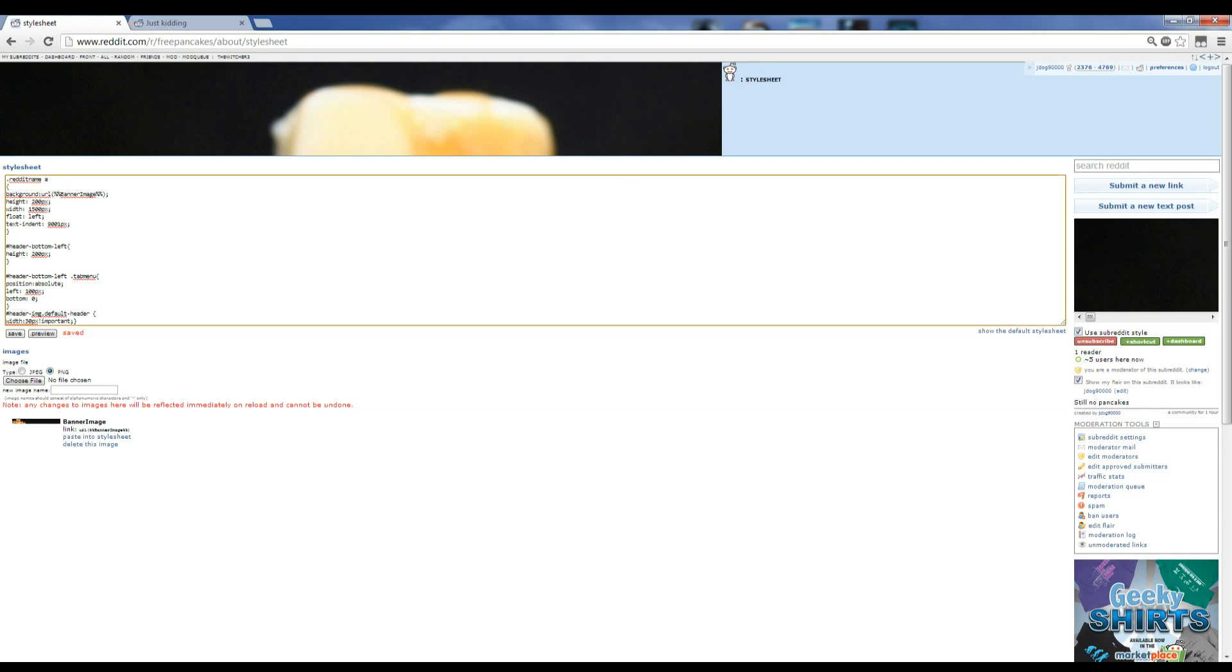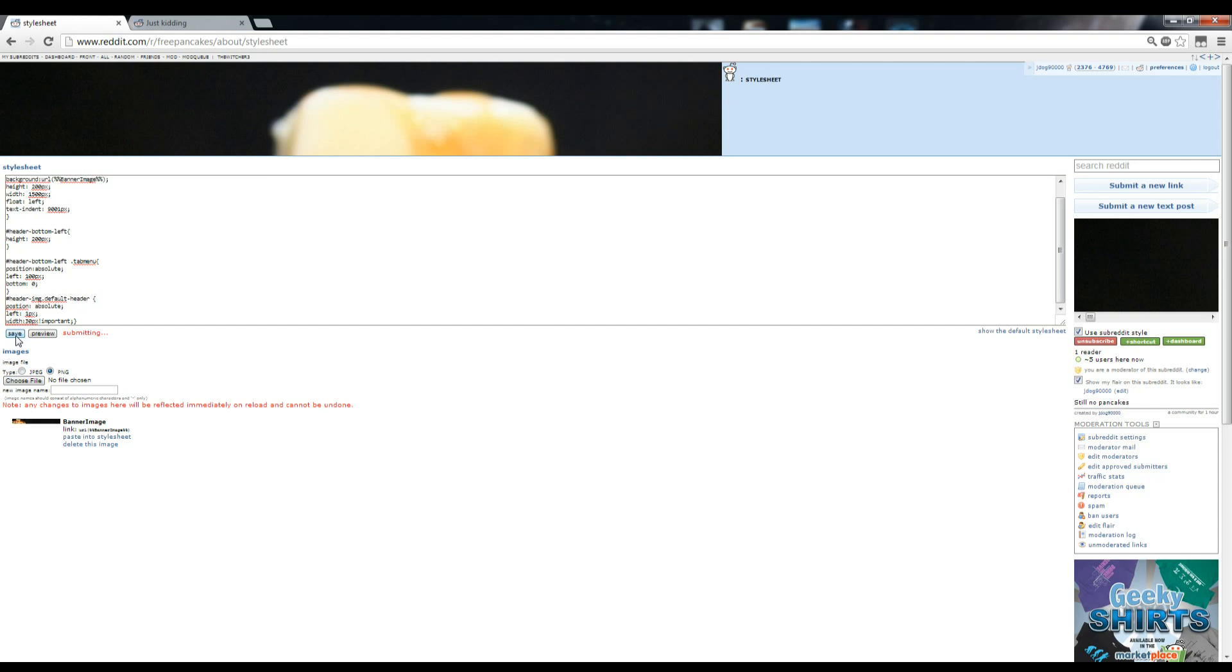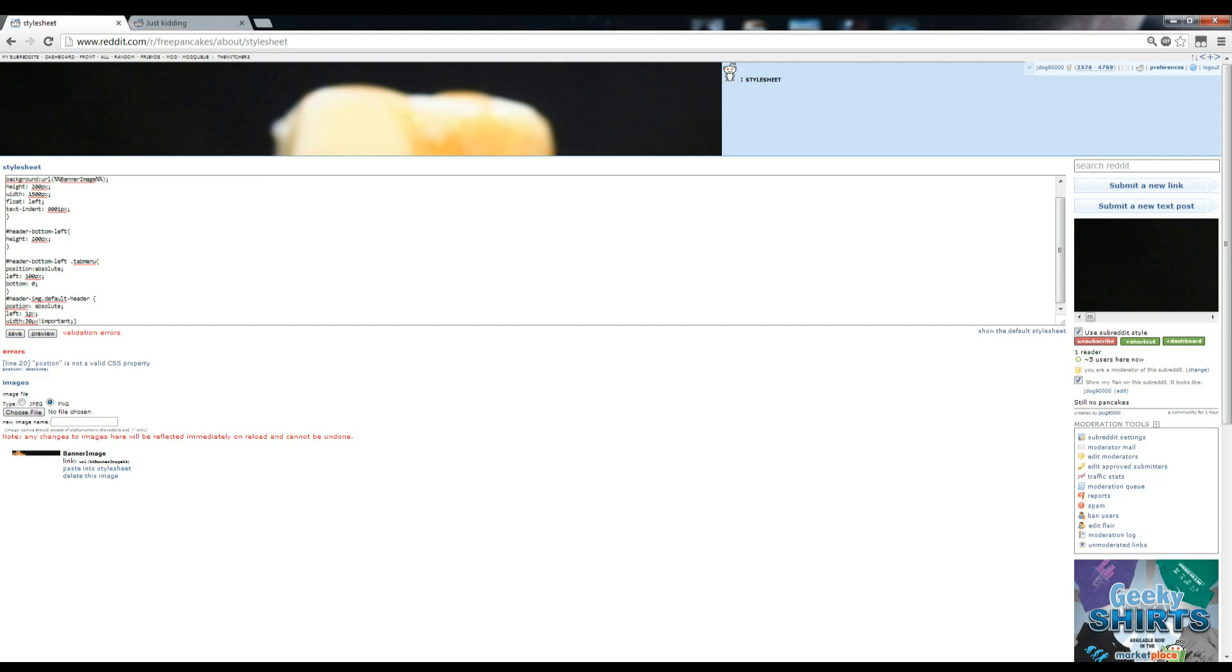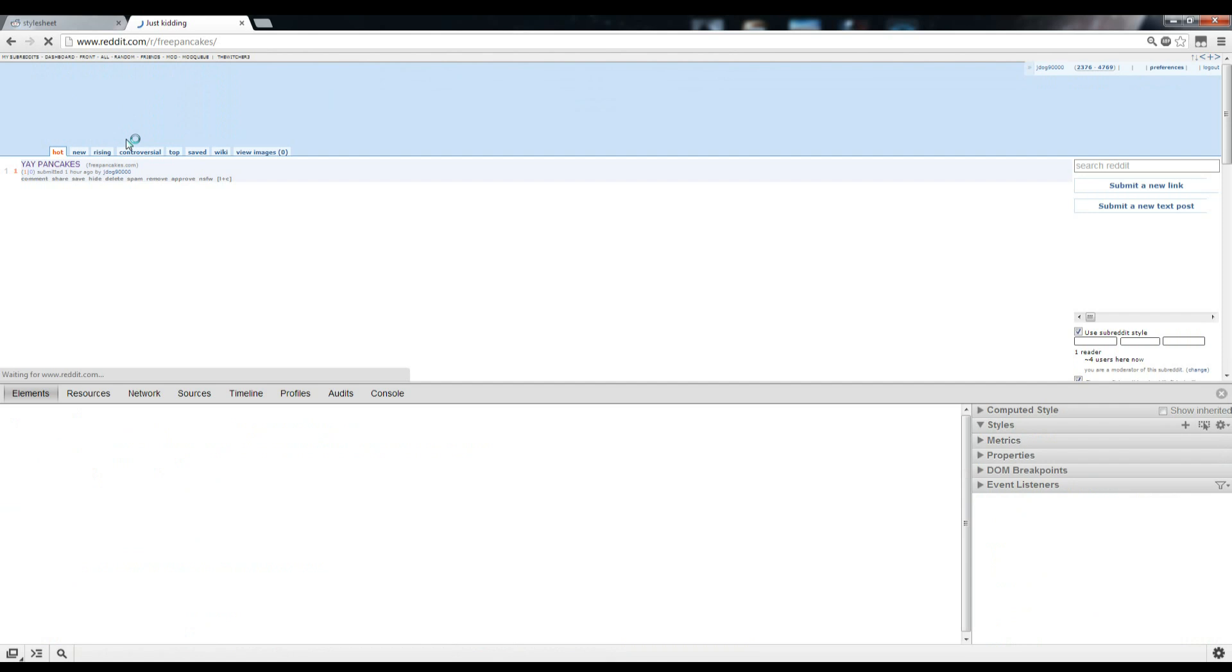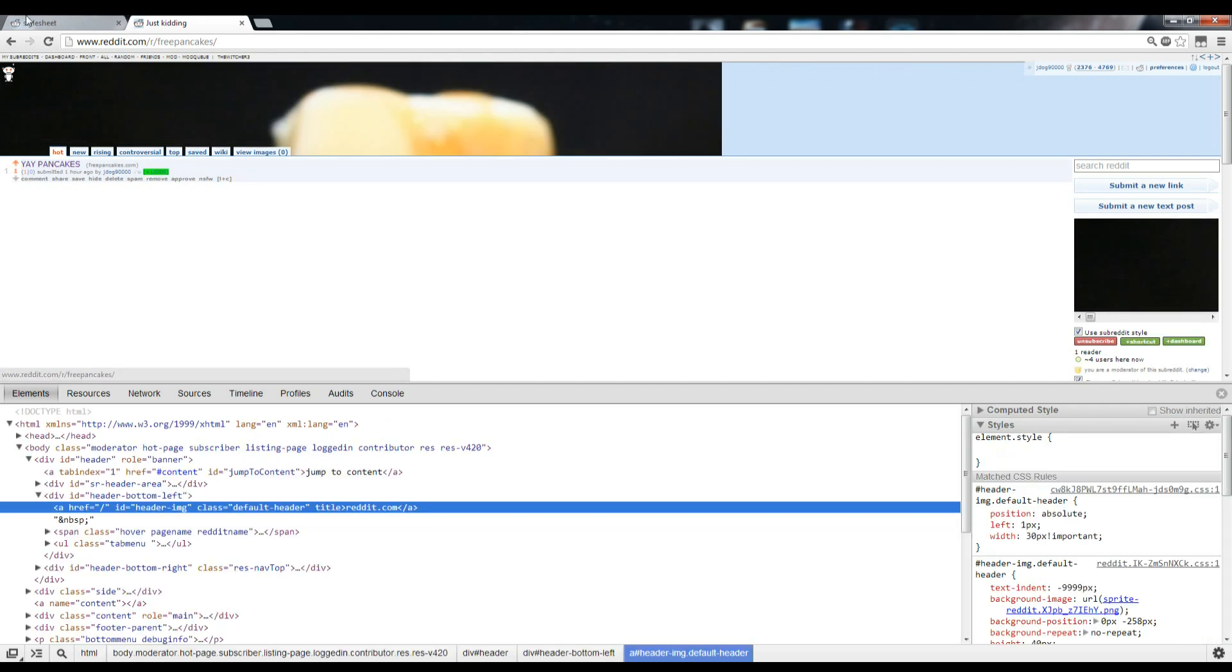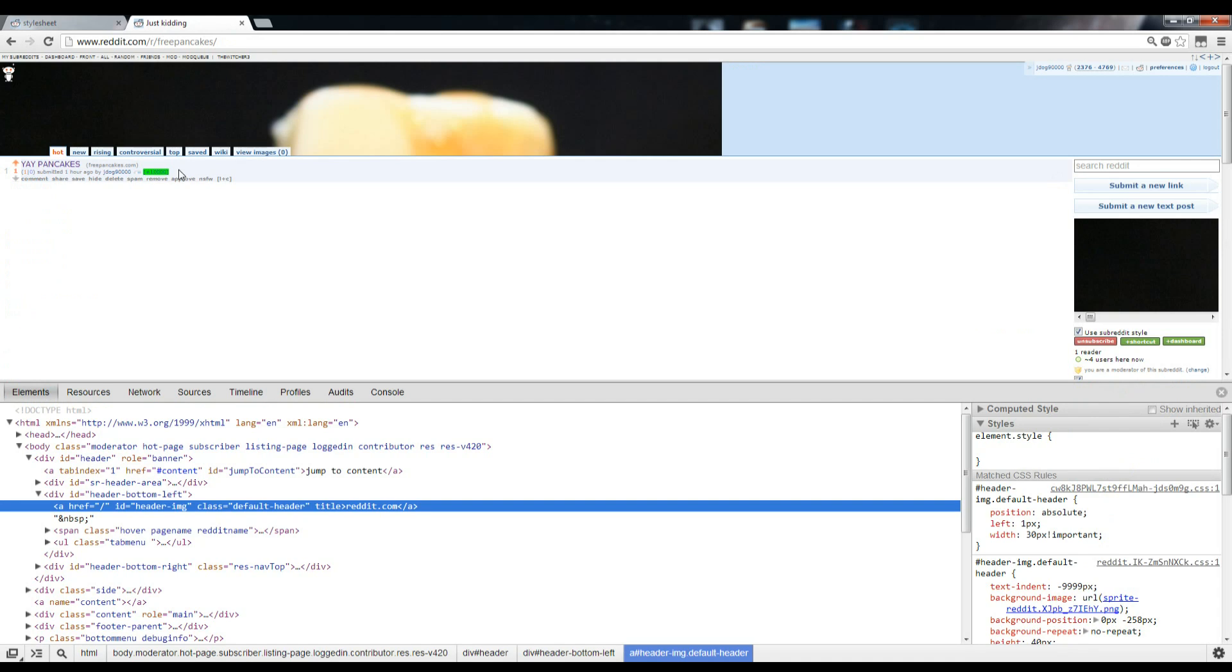Now, we're going to set the position to absolute, just like the tab menu. And then, left one pixel. So, it'll be right against the edge. And, nothing happened. Because I spelled position wrong, there's an I in there. Boom. Red alien on the top left corner. Now, if you want to get it down to the bottom, you just do the same thing as the tab menu. You do bottom zero. Poof. Now, it's on the bottom.